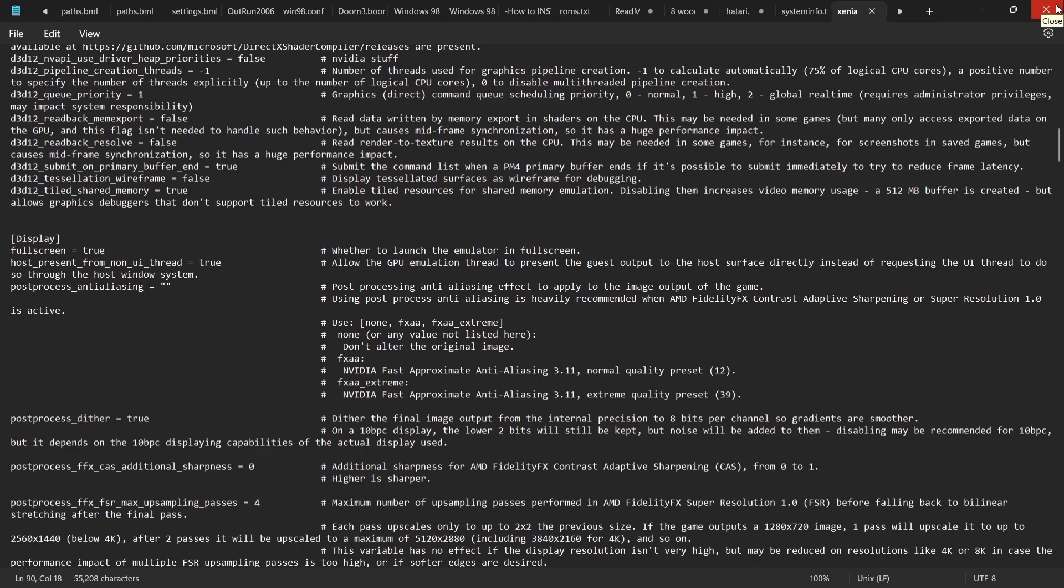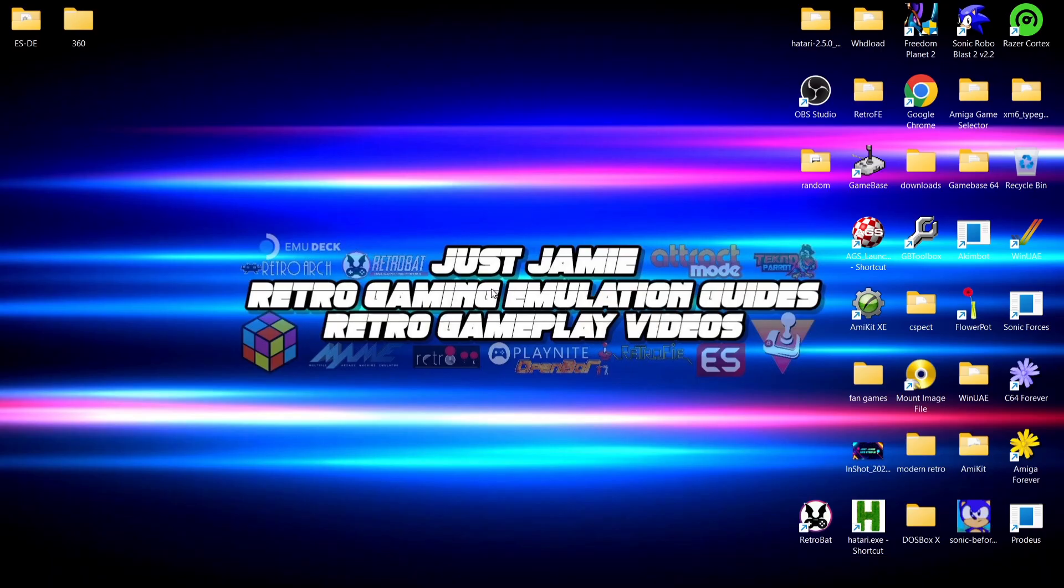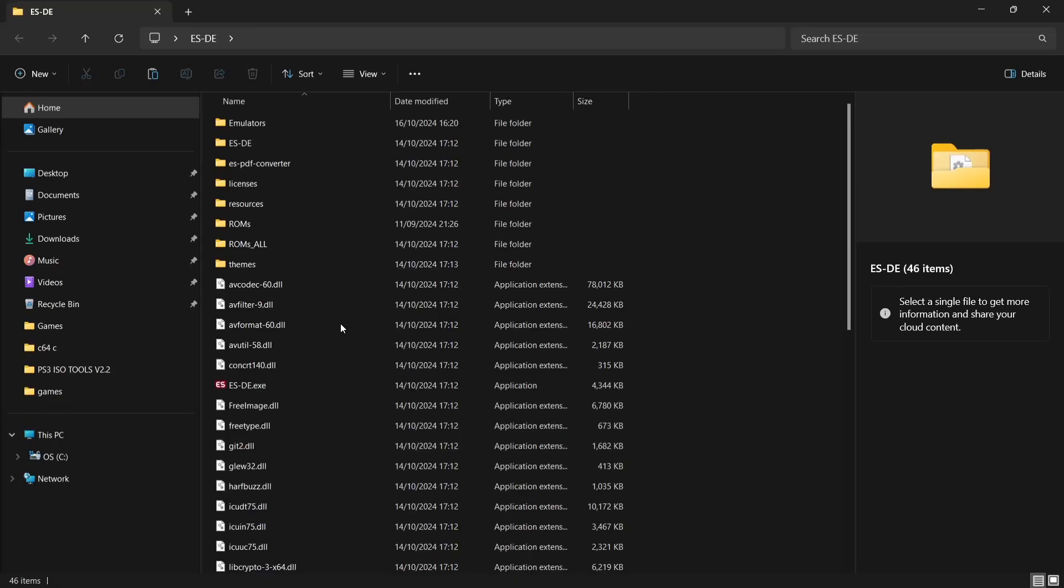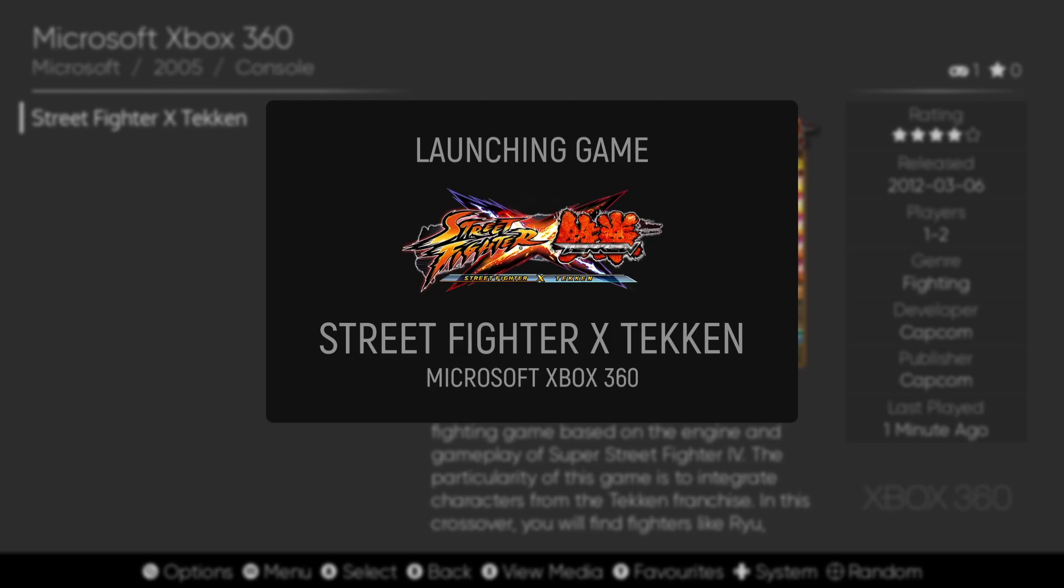If we just close this one down, we're now going to go back into ESDE once again. And there we have it, we're now going into full screen mode automatically.